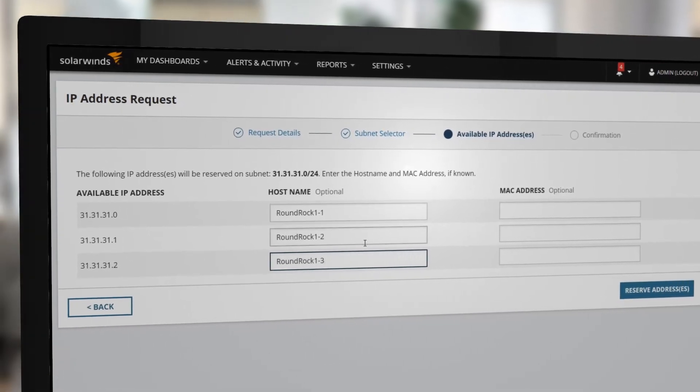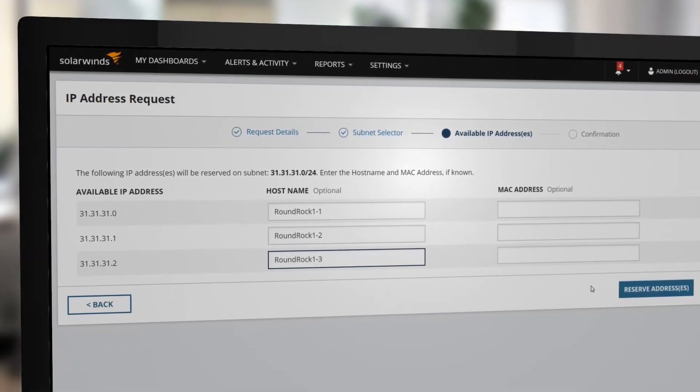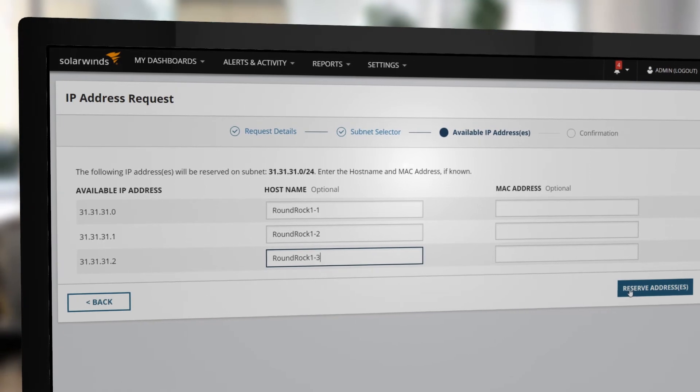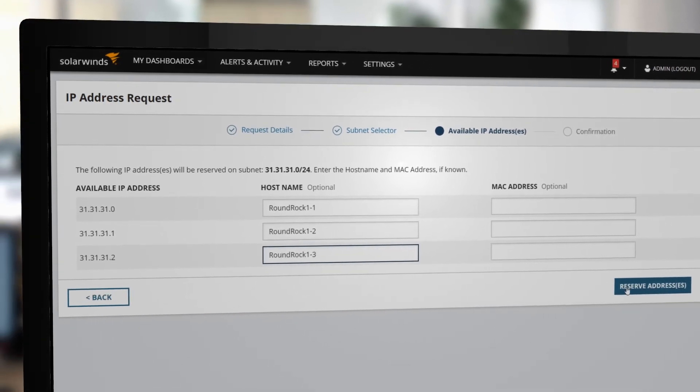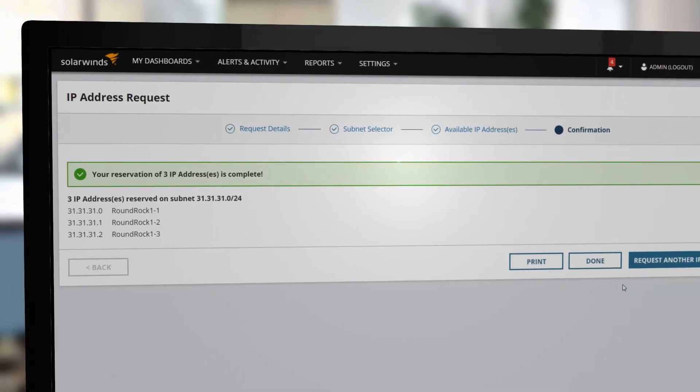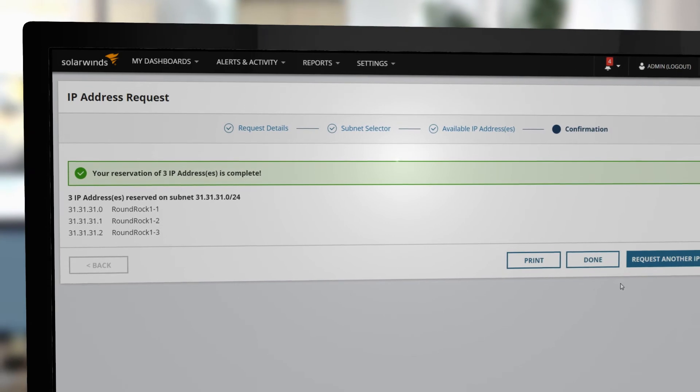We'll enter host names for each of the three printers and select Reserve Addresses. You have successfully reserved the IP addresses.